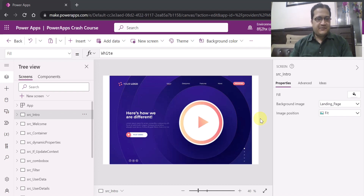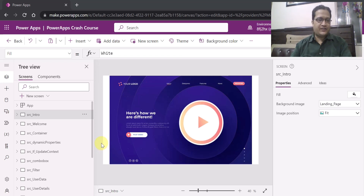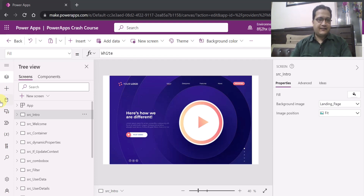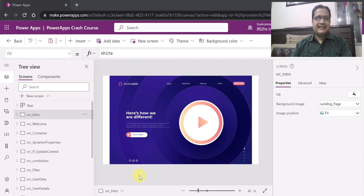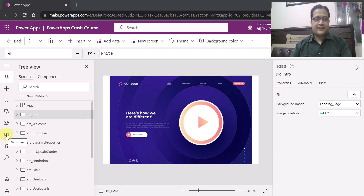Hello everyone, my name is Vipul Jain and in this video I am going to tell you about a new experience which has been introduced in PowerApps Canvas App Studio. So you can see that I am in PowerApps Studio and here today I am going to show you the variable and collection viewer which has been introduced very recently by Microsoft in PowerApps.